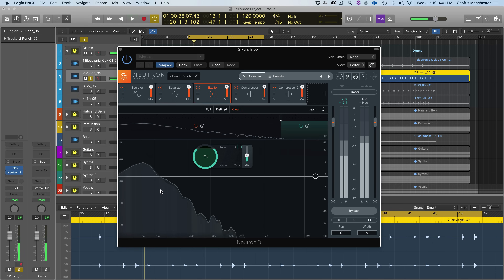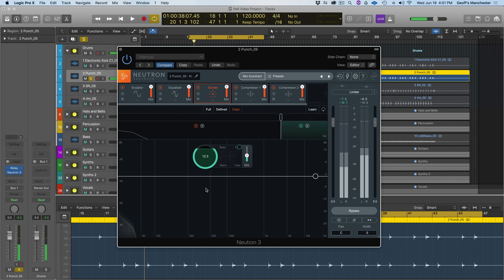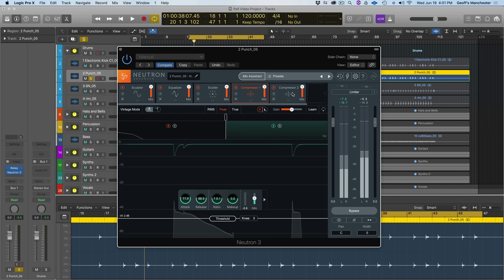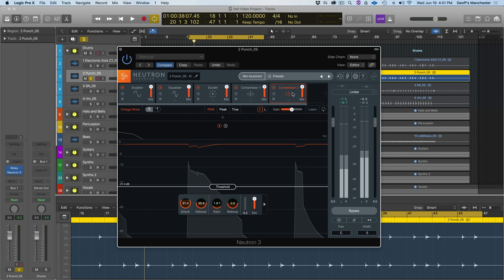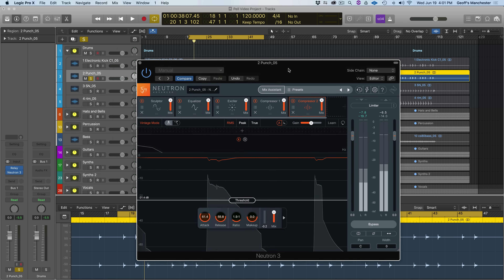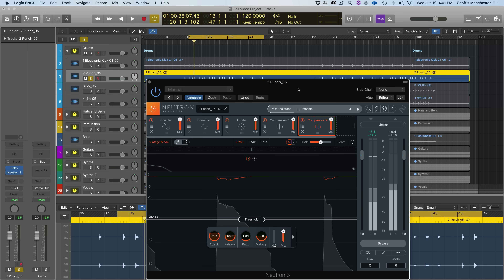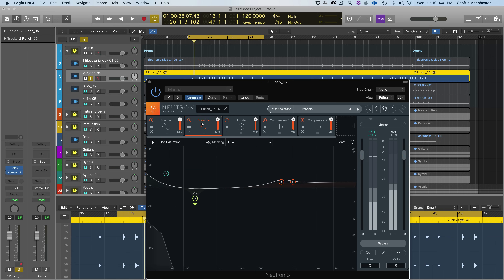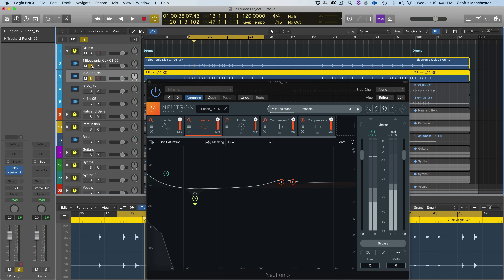The EQ has a dynamic node that Track Enhance introduced, pulling down energy at around 150 Hz. We have an Exciter adding a little saturation in the top band from around 5k and above, and two compressors gently framing this punch track. What I'm really interested in is whether there's any masking happening between the punch track and the electronic kick track, since they share so many similar characteristics.